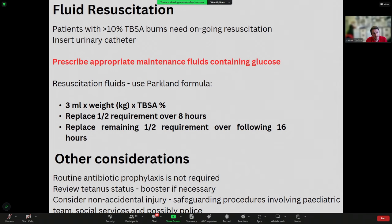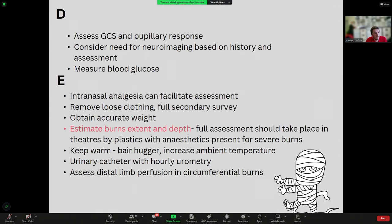Other things to think about: you don't need to give antibiotics routinely. Think about tetanus status. Think about safeguarding and potential non-accidental injuries. For disability: assess GCS and look at pupillary response. If there is a consideration of trauma, think about neuroimaging based on history — whether they need a CT scan. Make sure you're measuring blood glucose.